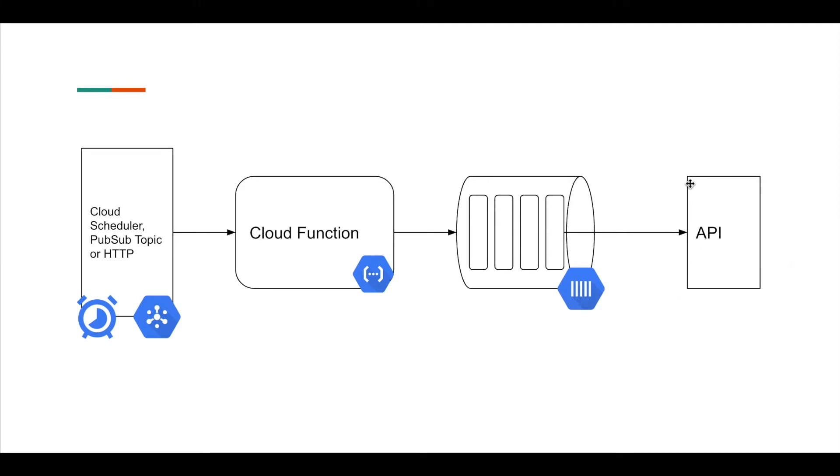And I think that Cloud Tasks and Cloud Functions, they go well together. So I would like to actually demonstrate coding a simple Cloud Function and a simple Cloud Tasks.